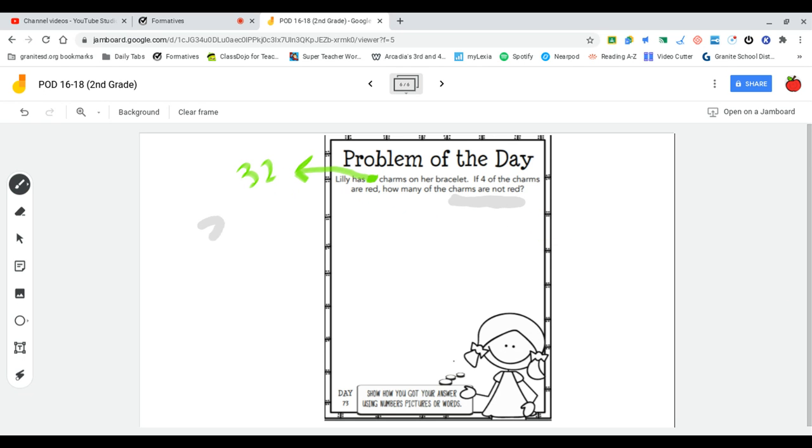She starts with 32 charms. Well, she has 32 no matter what, but I'm subtracting out the ones that are red so I can identify which ones are not red.